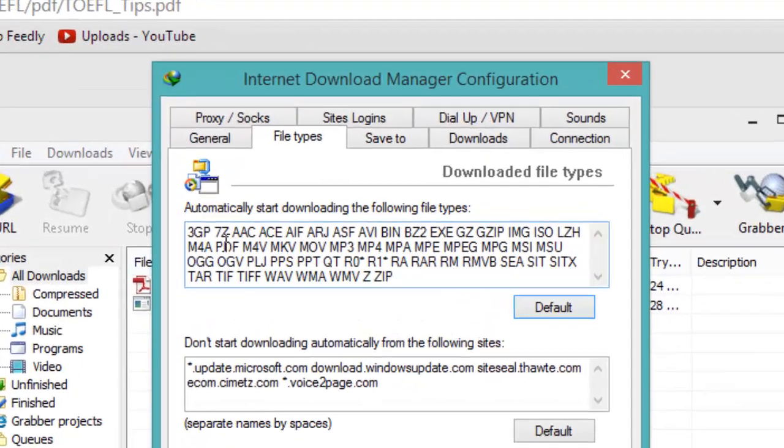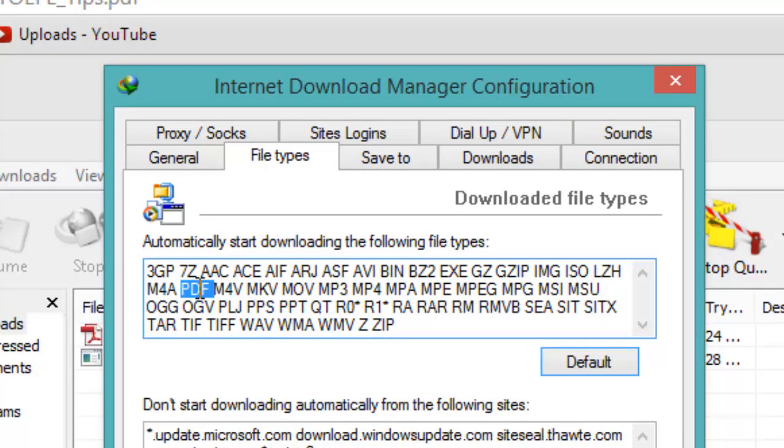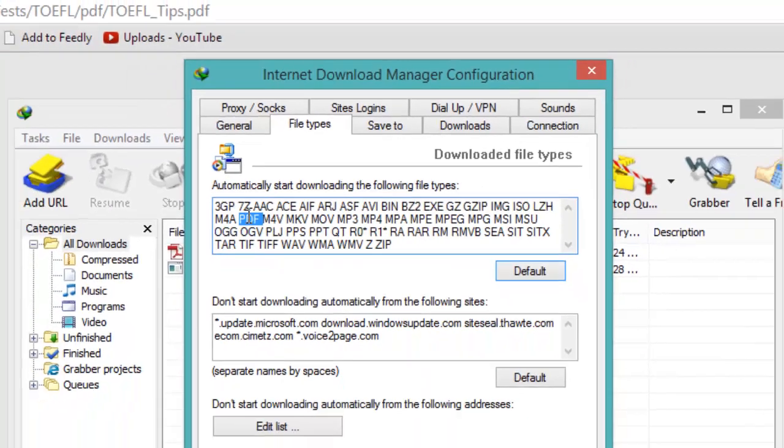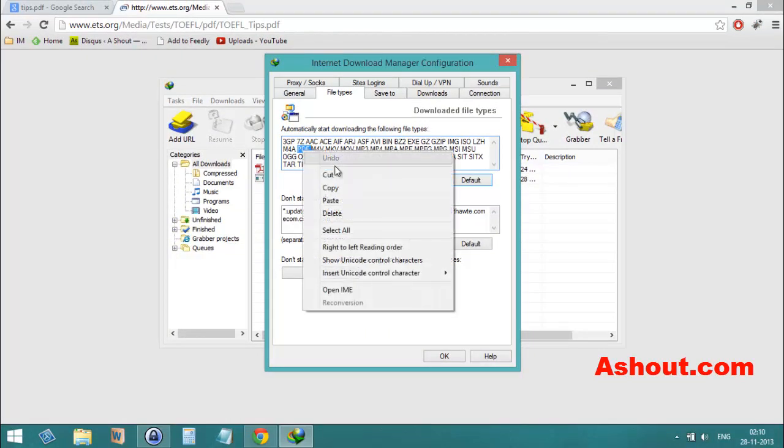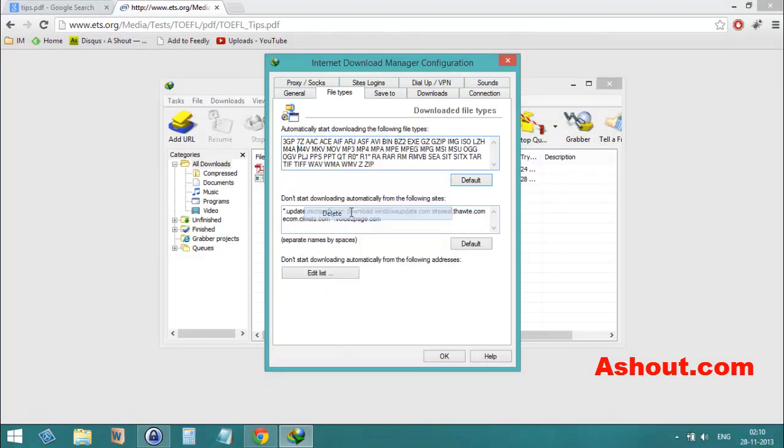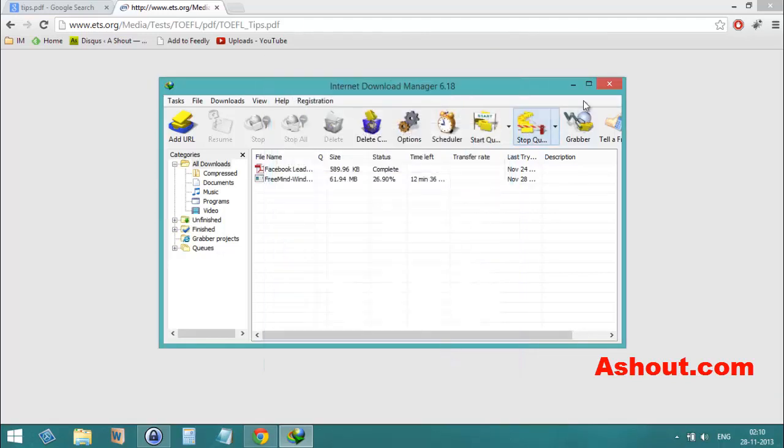Look for PDF because we are disabling those PDF files. Just look for the file type extension which you don't want to be downloaded in IDM download manager. I found the PDF extension - just delete that word PDF, then click OK.